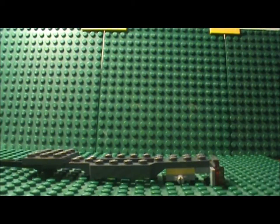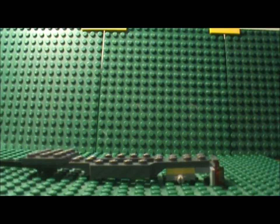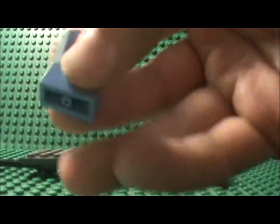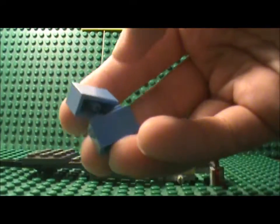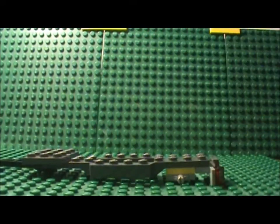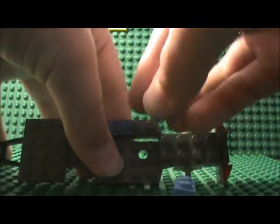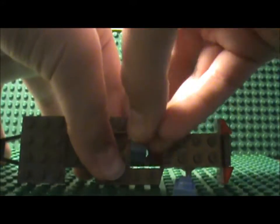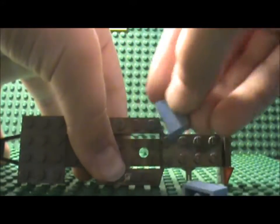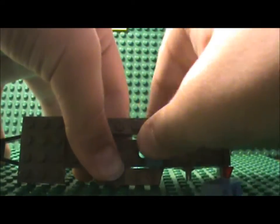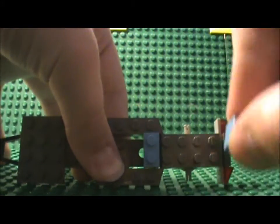Now what you wanna do is take your 2 1x2 thick bricks and place them right here and right here.